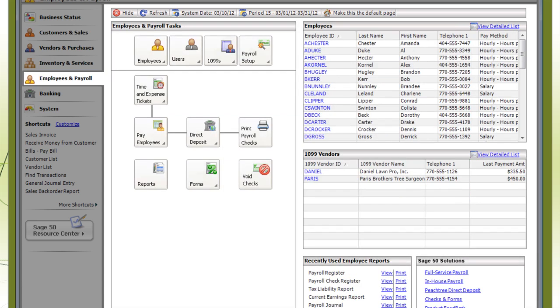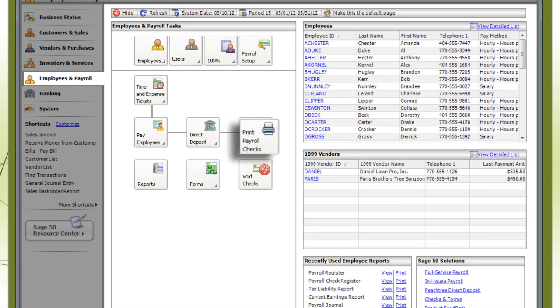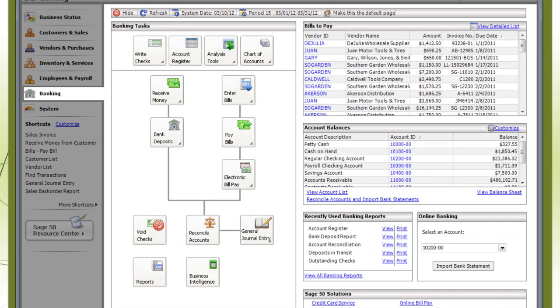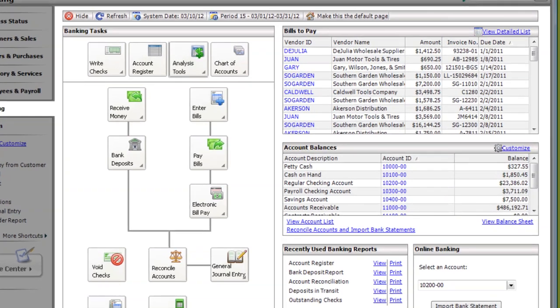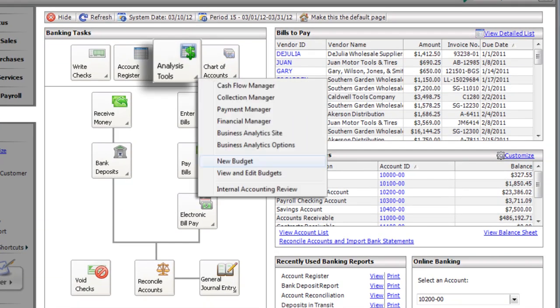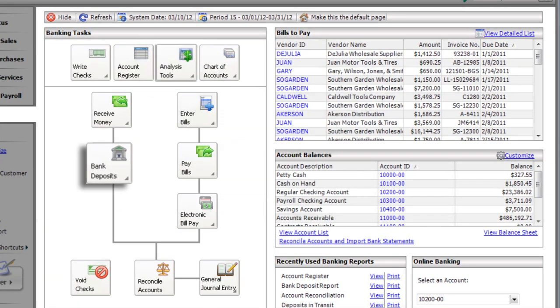From Employees and Payroll, you can process employee paychecks and record time and expenses. And from Banking, you can analyze cash flow, set up budgets, and record bank deposits.